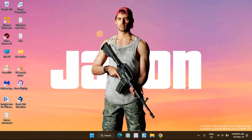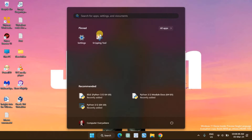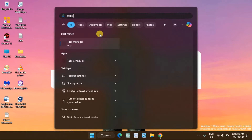Scheduling a task via Task Scheduler is preferred if you need to repeat a task daily, weekly, or once a month. Press the Win key to open the Windows search bar. Type Task Scheduler and click on the app from the search result to open it.